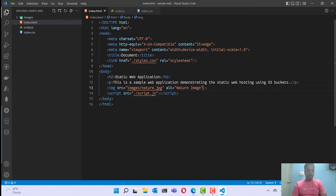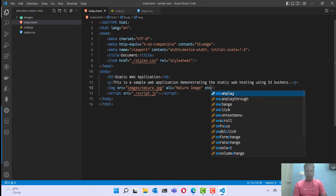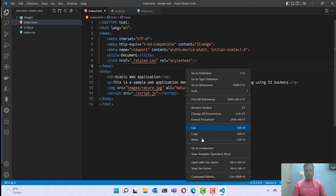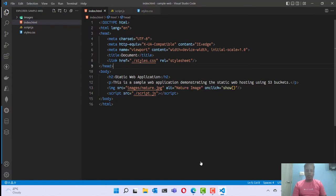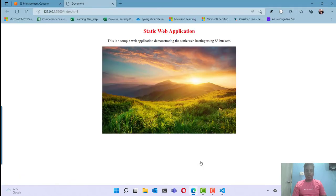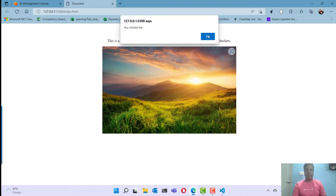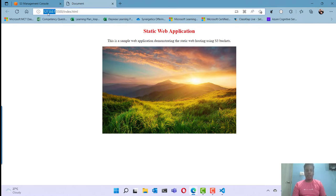Now when I click on this image, I want to call that show function. It's simple — I'm going to run this application locally using the Live Server option. I have the image ready, and when I click on it, I'm getting the alert. This is a static web application currently running from localhost on port 5500.